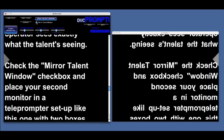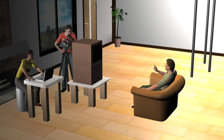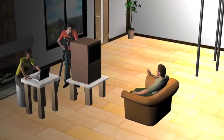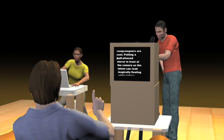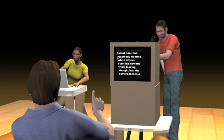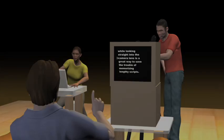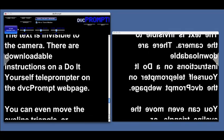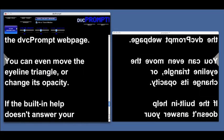Check the mirror talent window checkbox and place your second monitor in a teleprompter setup like this one — with two boxes, a half-silvered mirror, and some black fabric — and the talent is able to look right into the lens while reading sharp, clear, smooth scrolling text floating magically in front of the camera lens. The text is invisible to the camera. There are downloadable instructions for a do-it-yourself teleprompter on the DVC Prompt webpage.